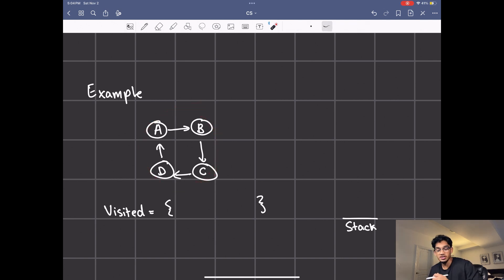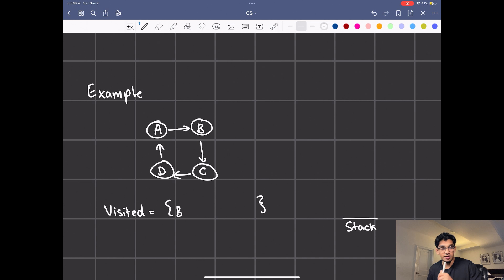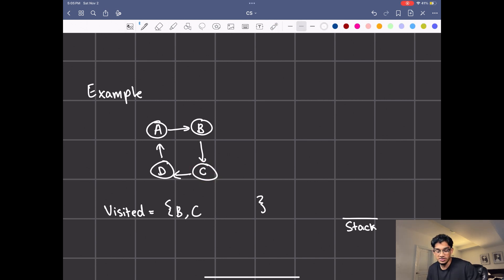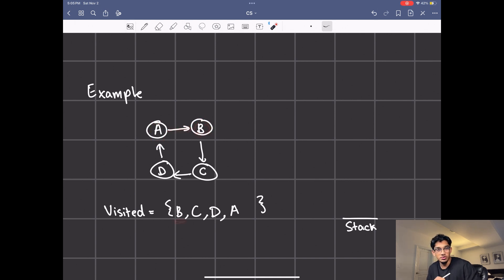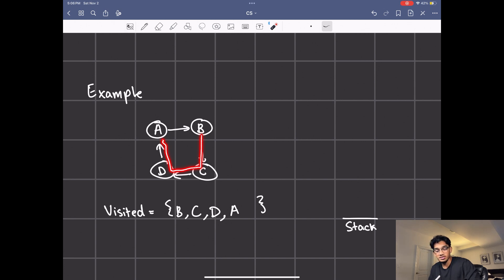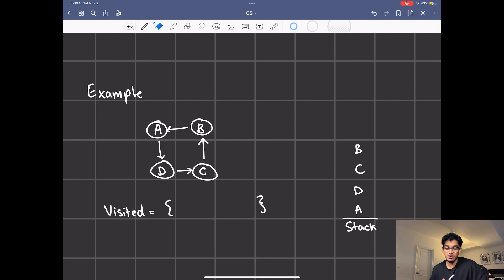Just by looking at it you know that it's a strongly connected component — let's see how the algorithm identifies that. We can choose any node to start with; let's start with B. First we visit B and add B to visited. We look at B's unvisited neighbors: next is C, so we add C to visited and look at its neighbors. Likewise we do the same with D, then we look at D's unvisited neighbors which is A. A's only neighbor is B which is already visited, so we stop there. Now we add everything to the stack starting from A: we add A, then D, then C, then B.